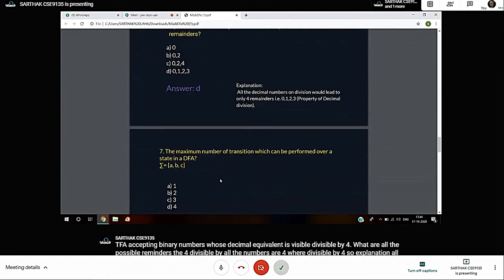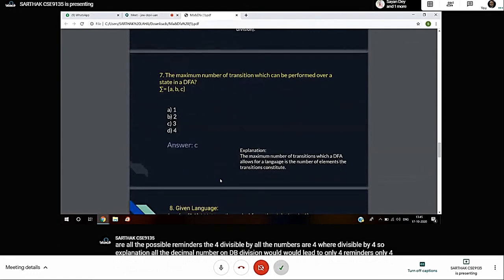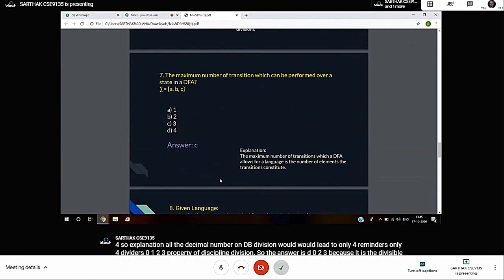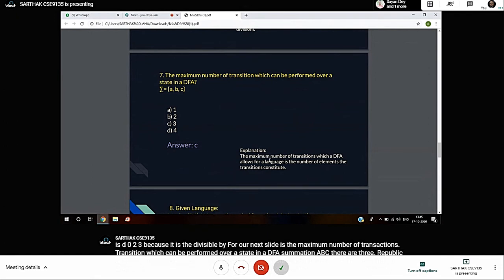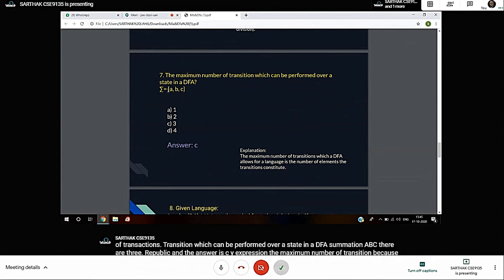Next slide: The maximum number of transitions which can be performed over a state in a DFA where sigma equals {A, B, C}? There are 3 symbols and the answer is C: 3. Why? The maximum number of transitions - the DFA allows transitions for the number of elements in the transition alphabet, so the answer is 3.